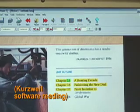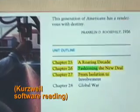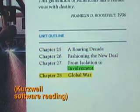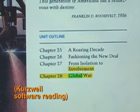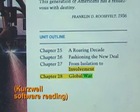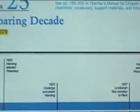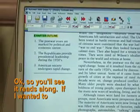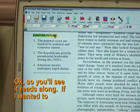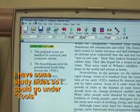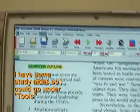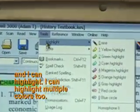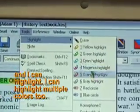Chapter 25, A Roaring Decade. Chapter 26, Fashioning the New Deal. Chapter 27, From Isolation to Involvement. Chapter 28, Global War. A Roaring Decade, 1919 to 1929. So you'll see it reads along. If I wanted to, I have some study aids. I can go under Tools, and I can highlight in multiple colors too.